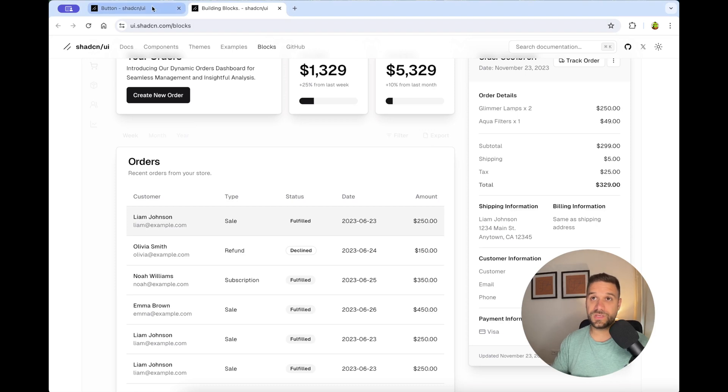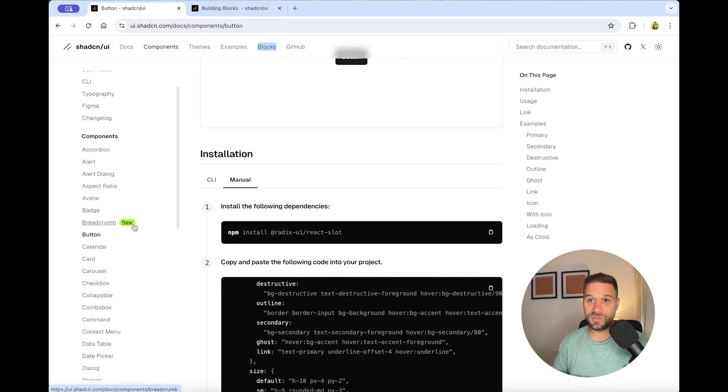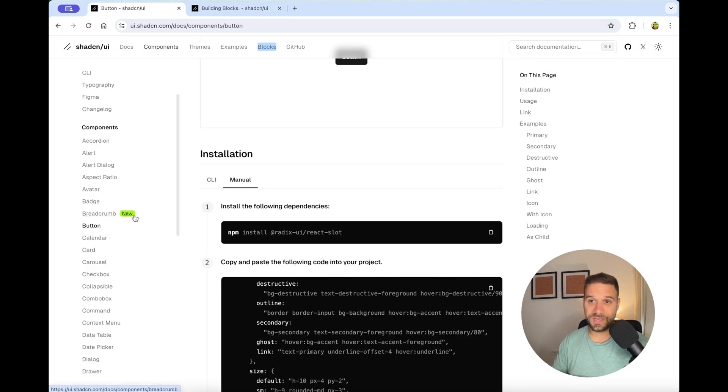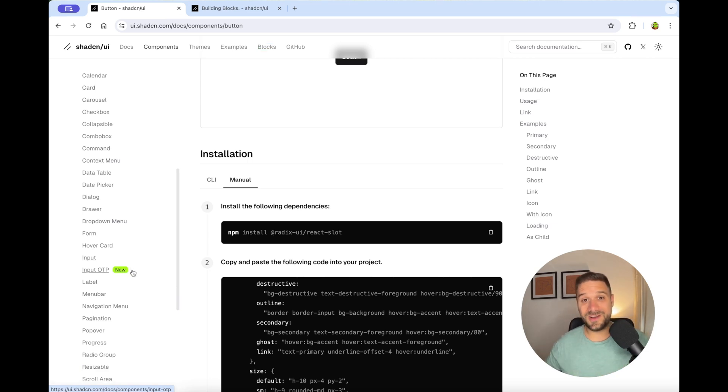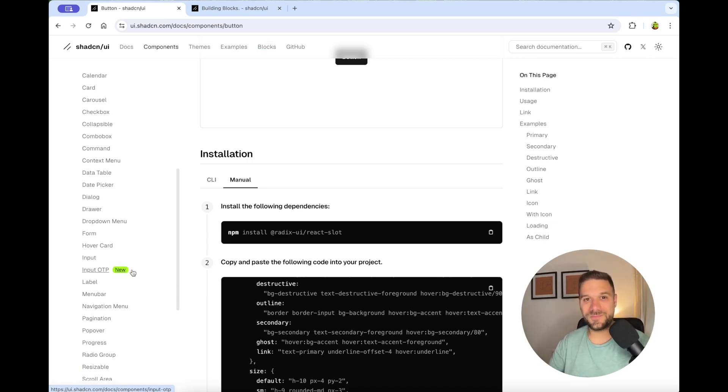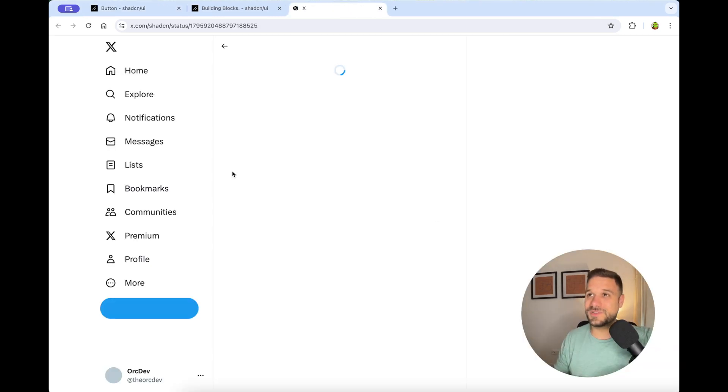They are constantly improving and releasing new features and components. If you check the components library, you can see that you have a new badge for every new component. And now they have announced new components that are coming to their library. Check out how cool these components are going to be. I can't wait for this release.